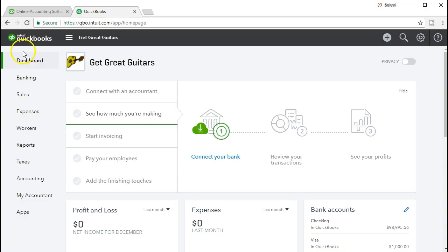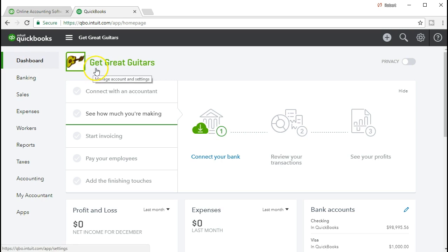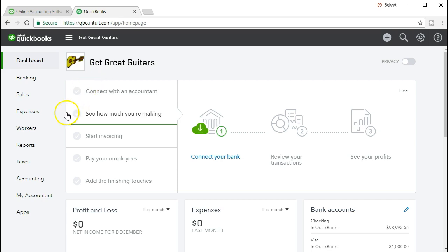Here we are with the QuickBooks Online dashboard. We will be continuing with the Get Great Guitars problem. We're looking at some of those other reports other than the financial statement reports of the balance sheet and income statement that could be useful when analyzing data and seeing how QuickBooks can organize this same data in many different formats that can be useful for decision makers.